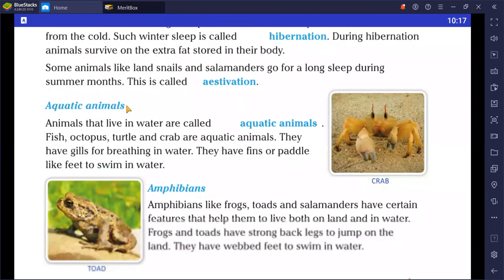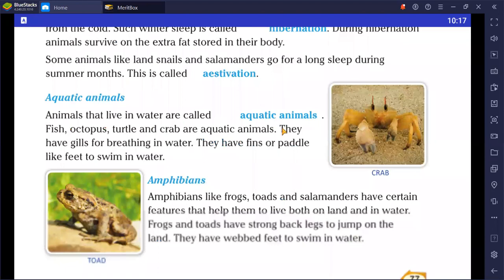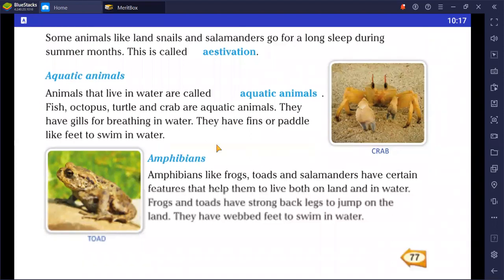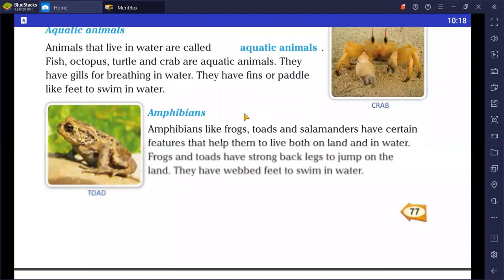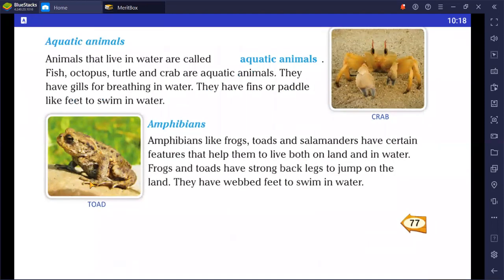Animals that live in water are called aquatic animals. Fish, octopus, turtle, and crab are aquatic animals. They have gills for breathing in water. They have fins or paddle-like feet to swim. Ducks have webbed feet to help them swim easily.